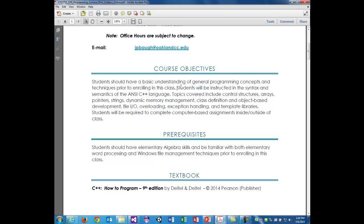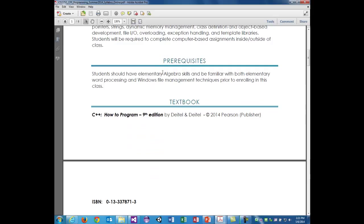Students will be instructed in syntax and semantics of the C++ language. Topics covered include control structures, arrays, pointers, strings, dynamic memory management, class definition and object-based development, file input/output, overloading, exception handling, and template libraries. Students will be required to complete computer-based assignments inside and outside of class. Prerequisites include elementary algebra skills and familiarity with both basic word processing and Windows file management techniques.